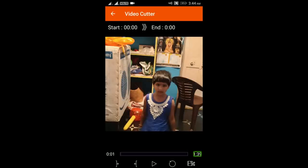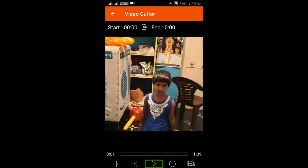The video is 1 minute and 39 seconds. I will show you the Start Time Marker. I will activate it with a double tap. Then we have Stop Time Marker — I will double tap on Stop Time Marker as well. We also have Play and Pause buttons. I will play the video. So I will cut the video — I will double tap on Start Time Marker.